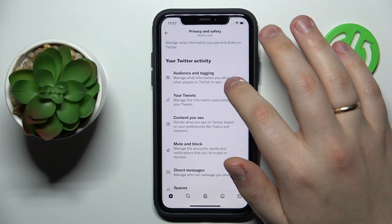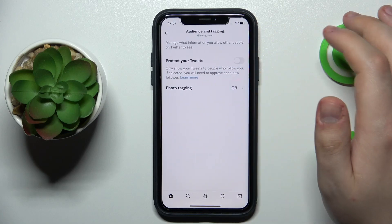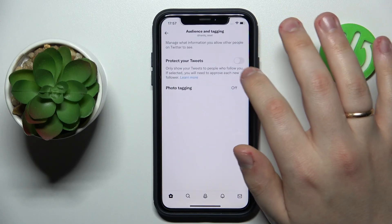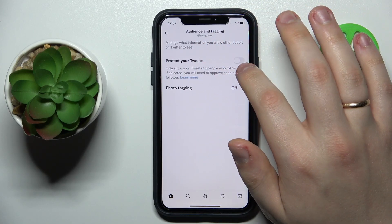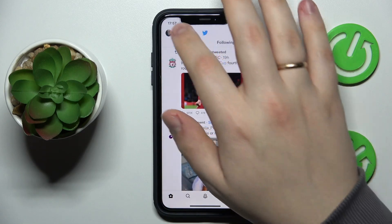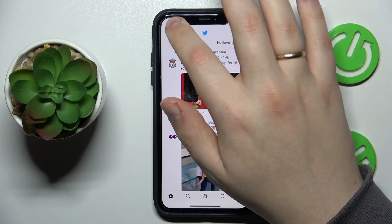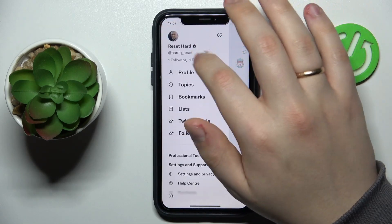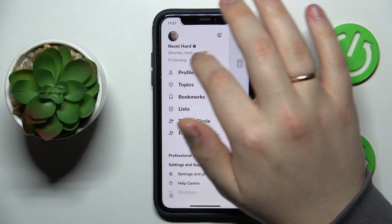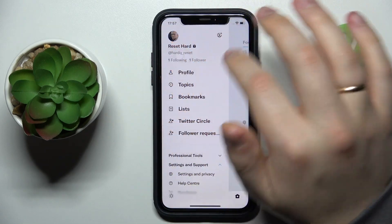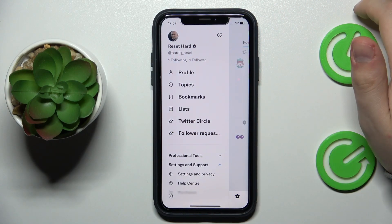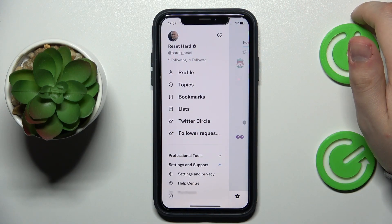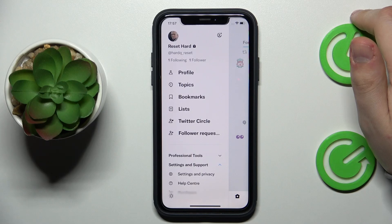Onwards, open the audience and tagging page, and in here simply turn on the Protect Your Tweets toggle. And as you can see by the padlock icon that has appeared right in front of your display name, your profile has been successfully closed or became private.